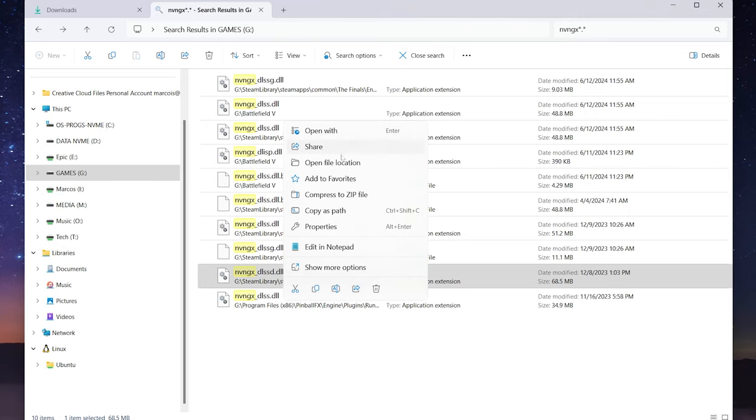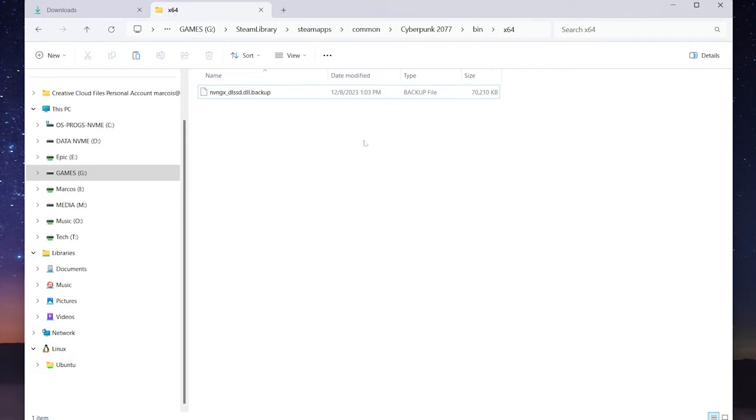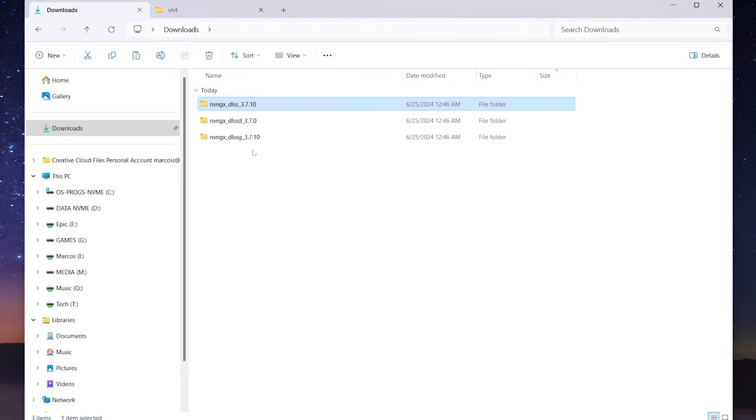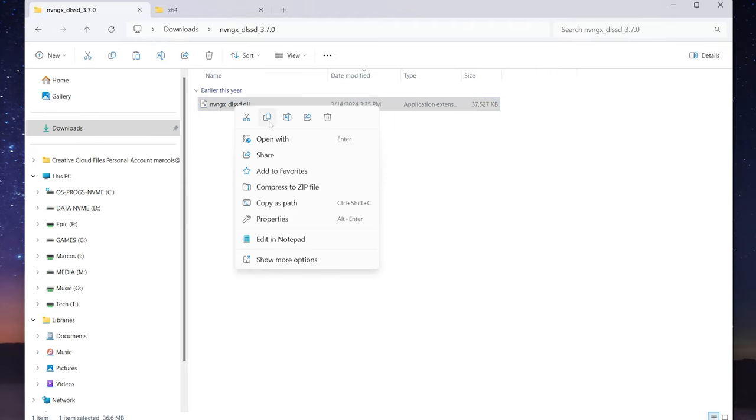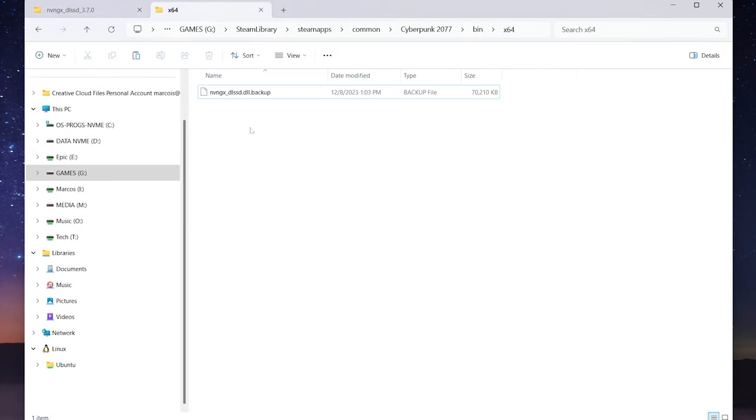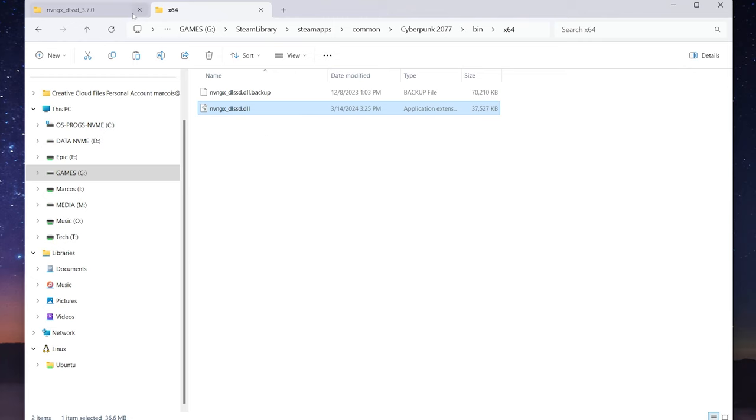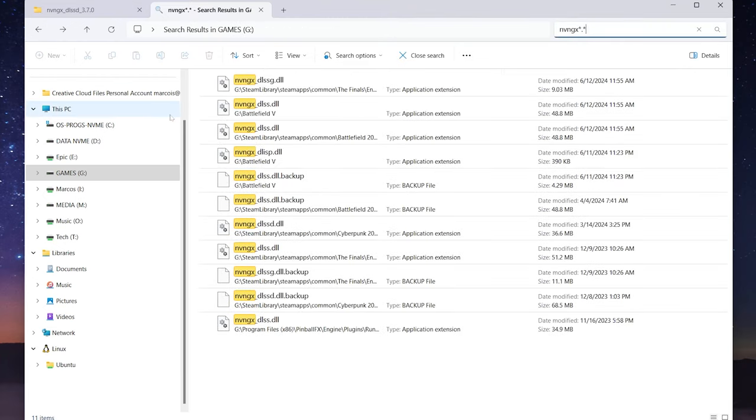Let's do a ray reconstruction file, and that is Cyberpunk. Right click on that, open file location, rename the end of that to .backup. Go into downloads, look for that dlssd file, right click on that, copy, right click, paste. We are done folks. That is how easy it is to update your DLSS games to the latest DLSS.